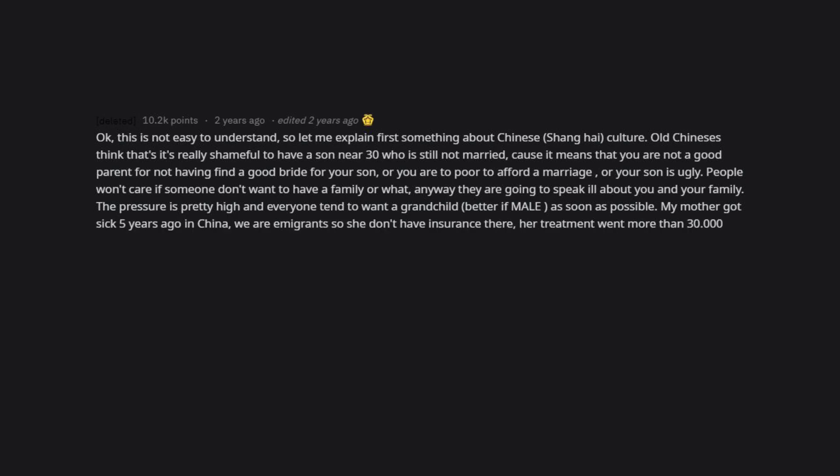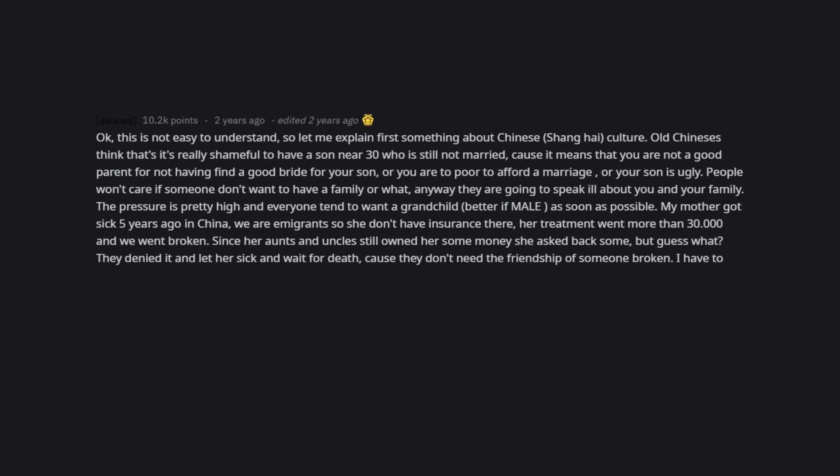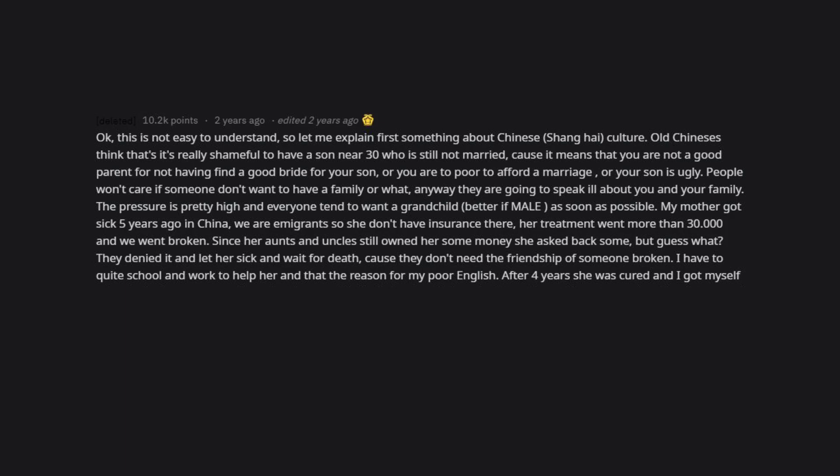The pressure is pretty high and everyone tends to want a grandchild, better if male, as soon as possible. My mother got sick five years ago in China. We are emigrants, so she didn't have insurance there. Her treatment went more than $30,000 and we went broke. Since her aunts and uncles still owed her some money she asked back some, but guess what? They denied it and let her sick and wait for death because they don't need the friendship of someone broken. I had to quit school and work to help her, and that's the reason for my poor English.